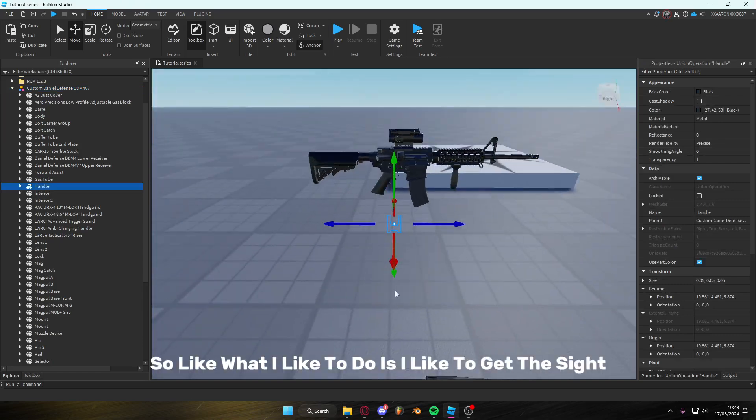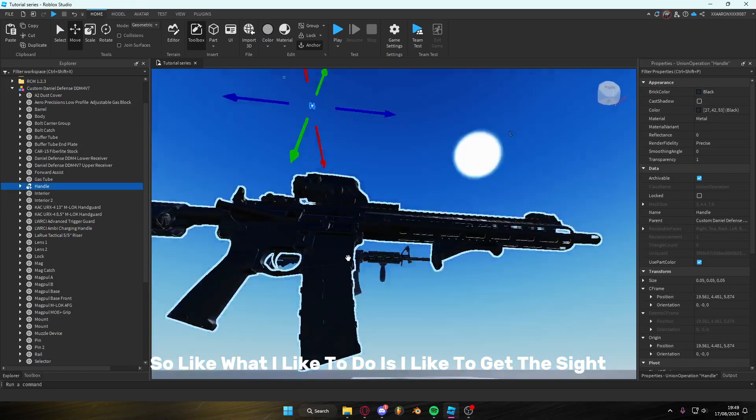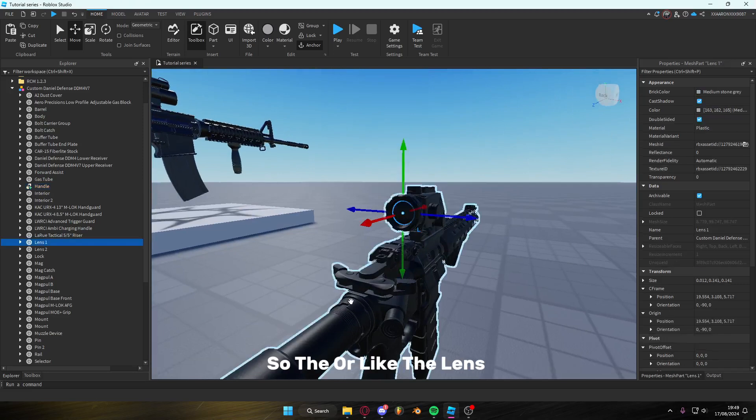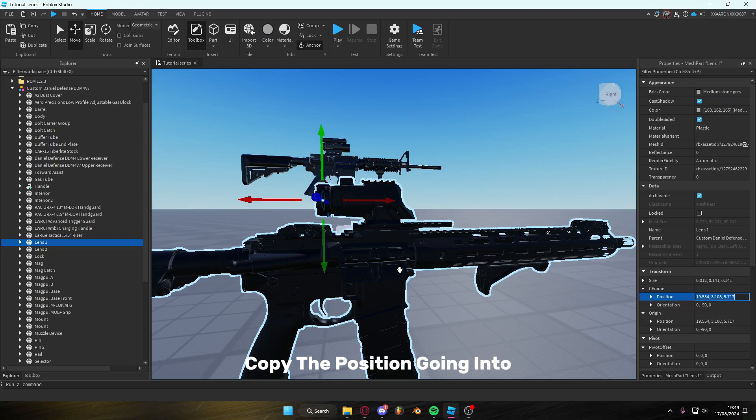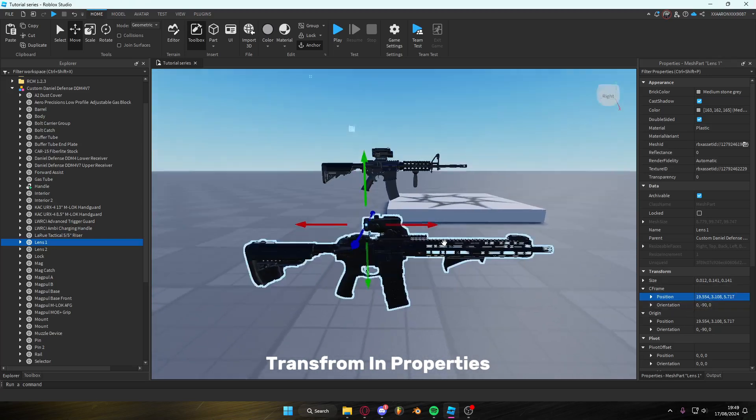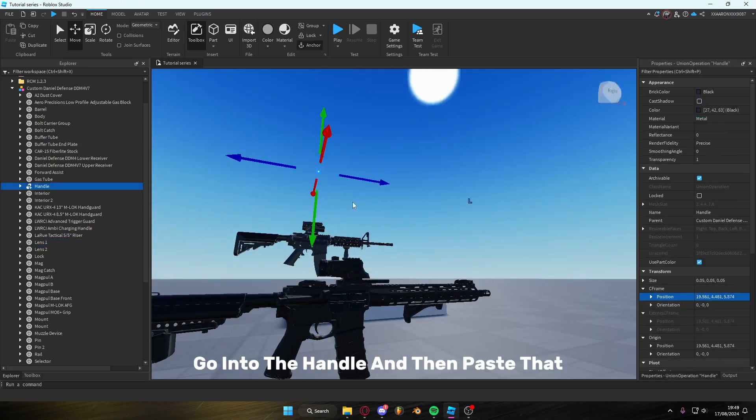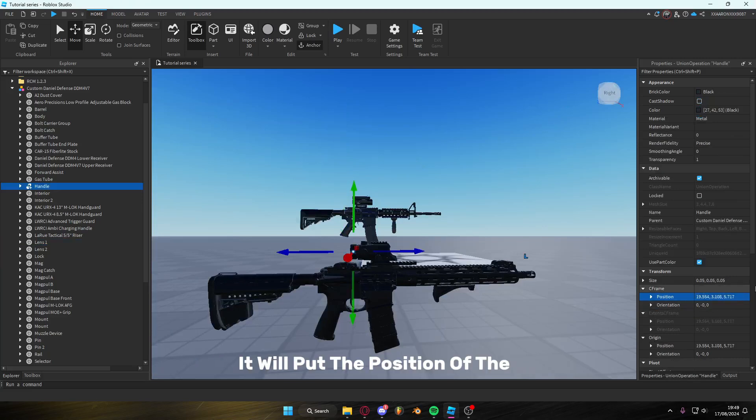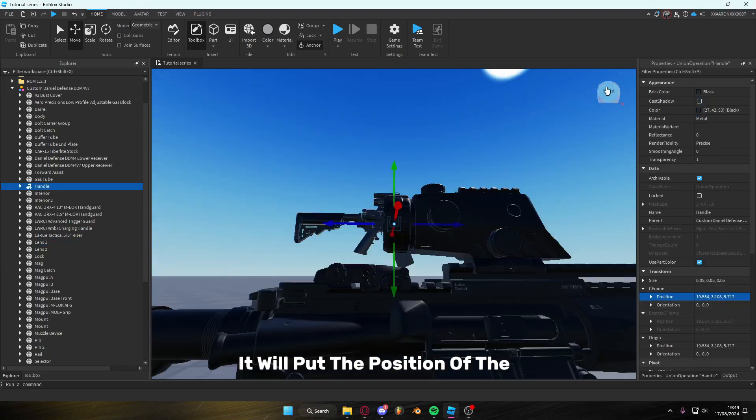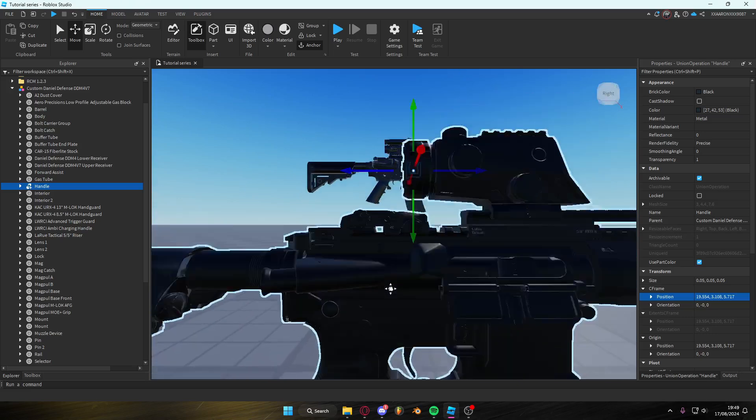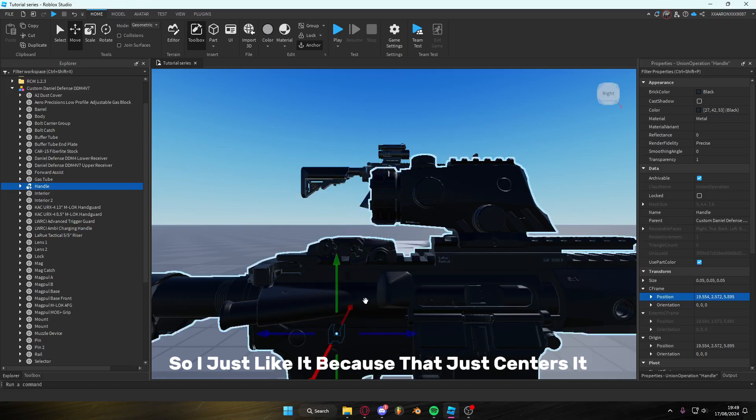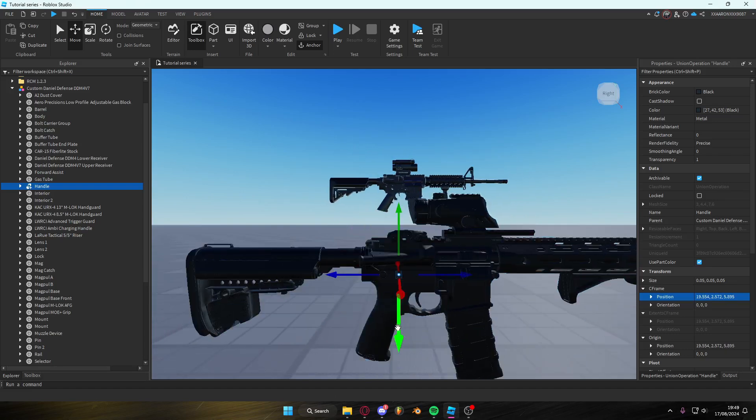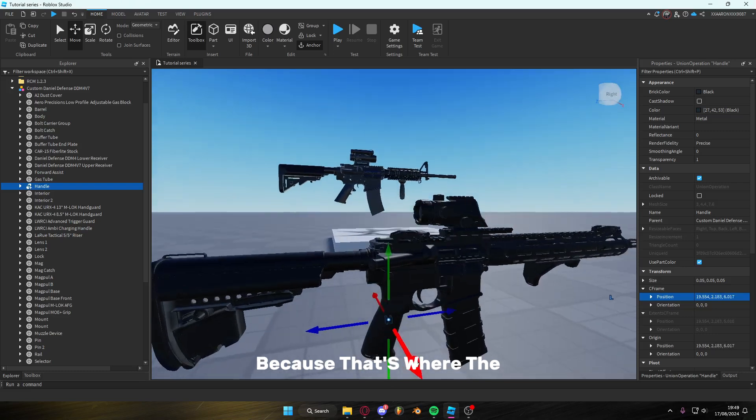So what I like to do is, I like to get the sight, or the lens, copy the position, going into transform in our properties, go into the handle and then paste that. It will put the position of the sight, the lens. I just like to do that because it centers it. So then I like to put the handle by the grip, because that's where the handle goes.